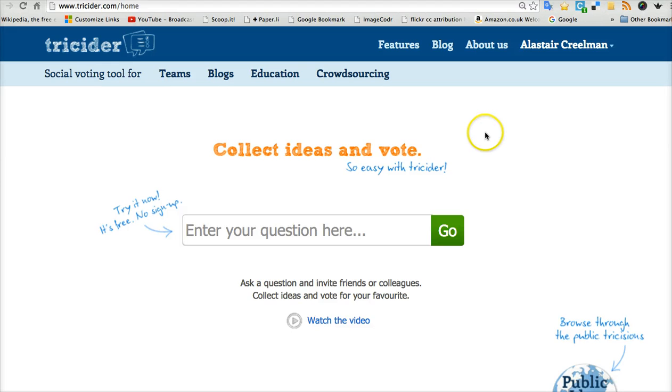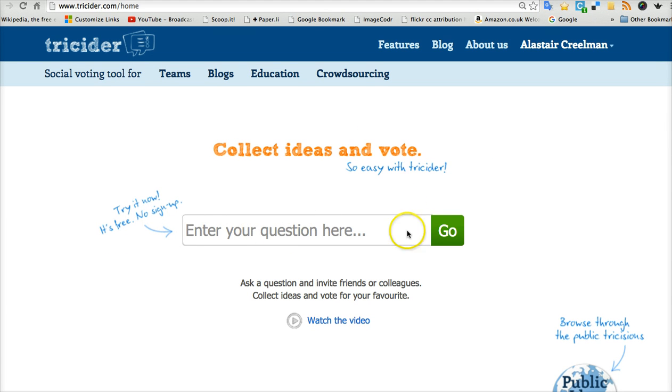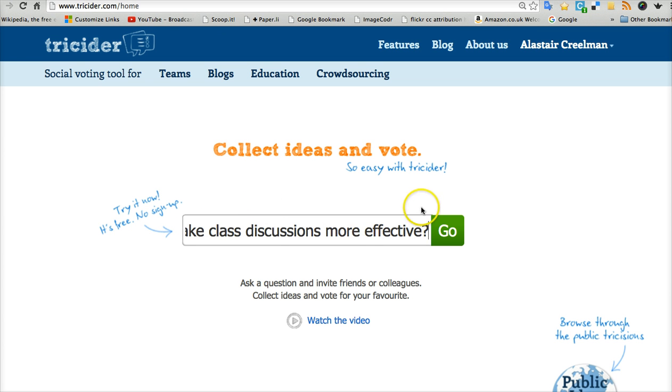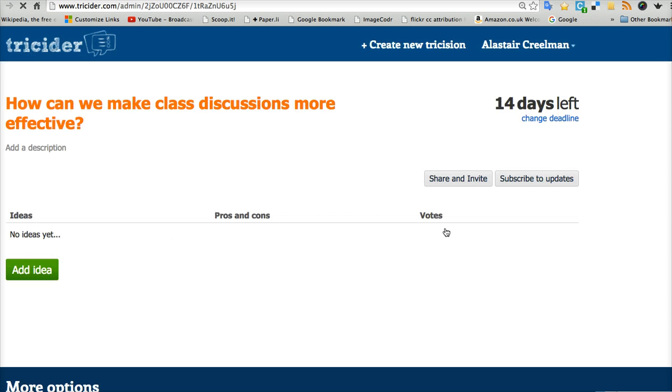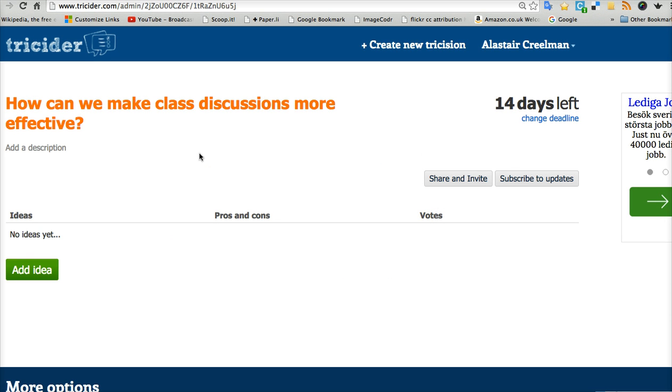So how does it work? When you go in, you see it looks like this. Here's your square to put a question. So we'll put a question: How to make class discussions more effective. Press go and my discussion is ready for action.